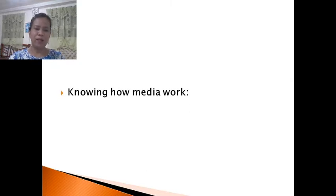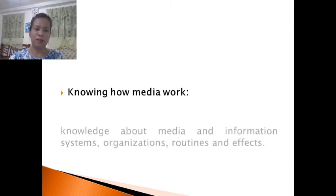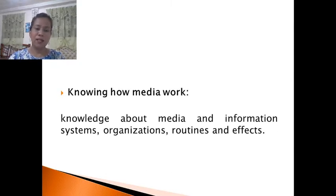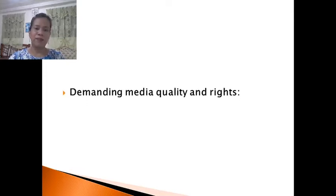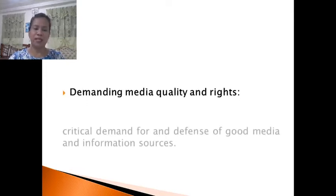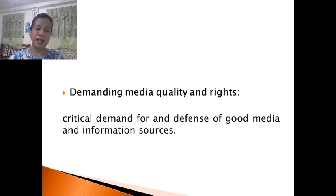The sixth dimension is knowing how media works — knowledge about media and information systems, including organizations, routines, and effects. The seventh dimension is demanding media quality and rights — critical demand for and defense of good media and information sources.